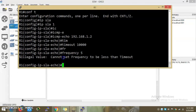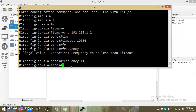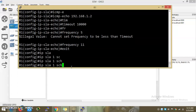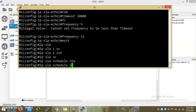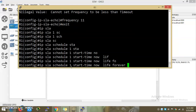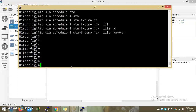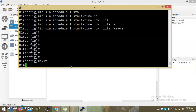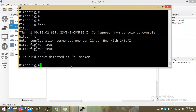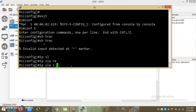If you see this, the frequency timeout is less than the timeout. We will check the IP SLA. We will schedule it — IP SLA 1 schedule, start timeout are 5 and 4. We will check the track command.